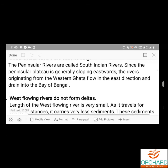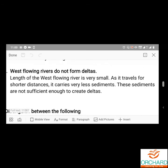West flowing rivers do not form deltas — why? The length of the west-flowing rivers is very small. As they travel a shorter distance, they carry very less sediment. Deltas are formed because of sediments, but these rivers carry only less sediments which are not sufficient enough to create deltas. So west-flowing rivers do not form deltas.